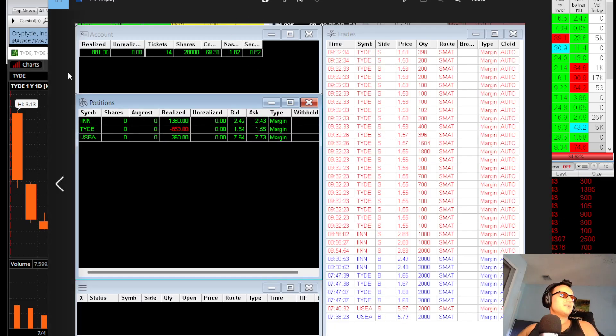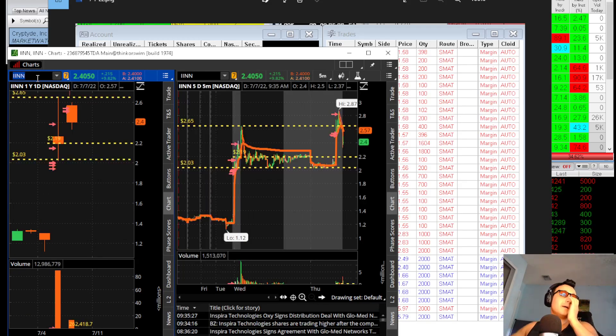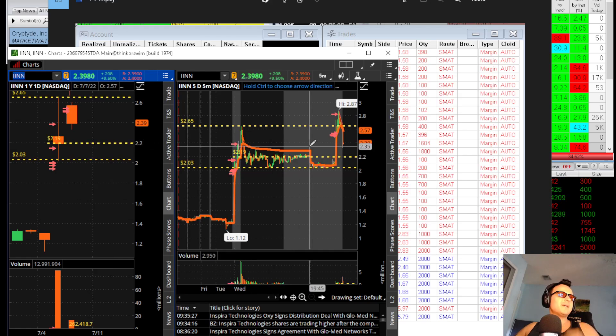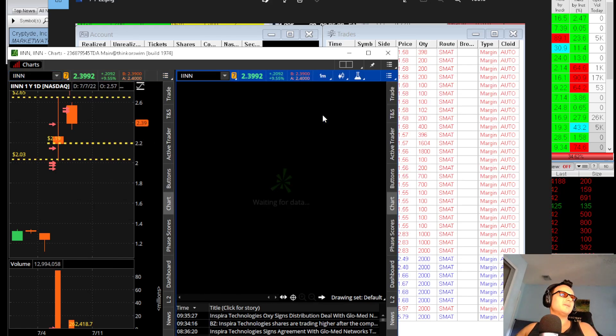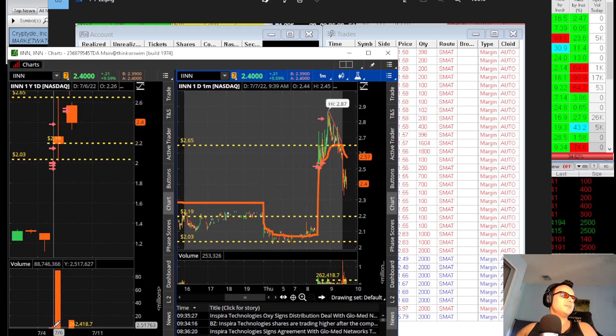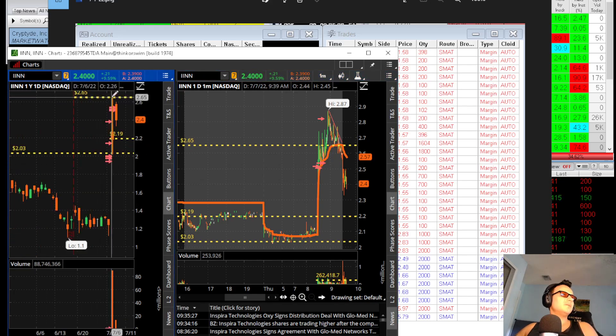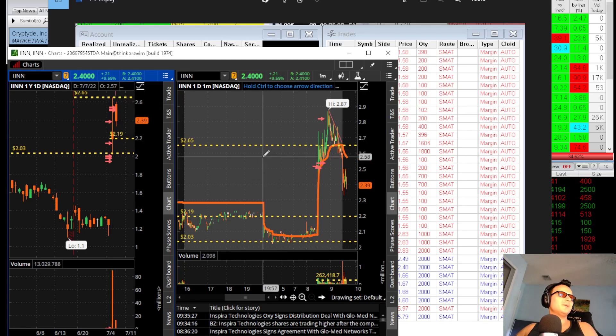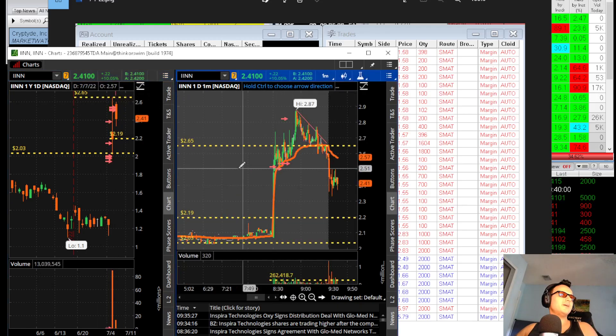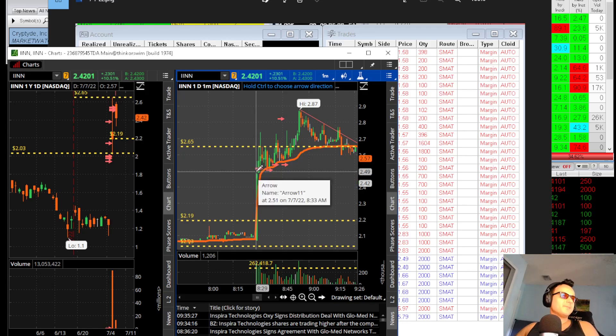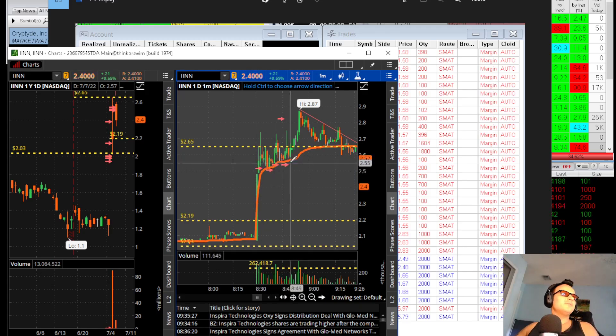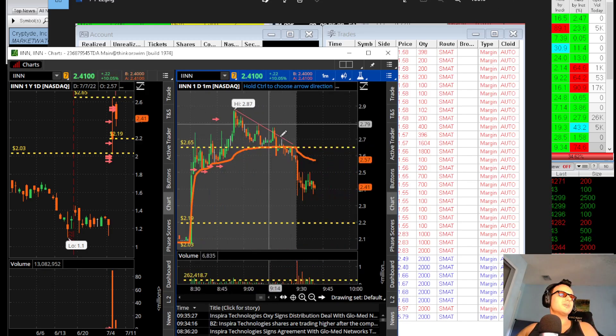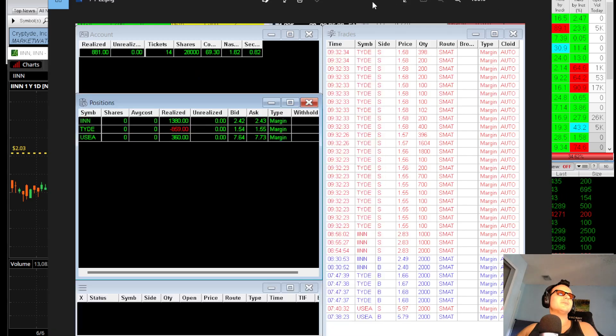My next trade was IINN. My IINN hit very well. It released news and popped up over yesterday's high, 8 million volume, 8 million float. It was having trouble at the high of $2.65. I was buying it in this pop here. Then it held VWAP, and I sold it for $0.30.